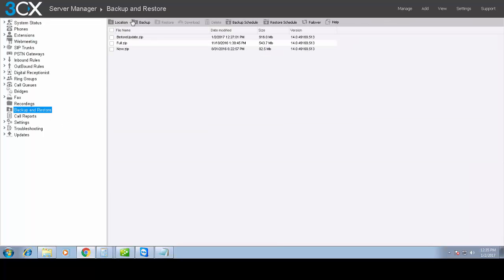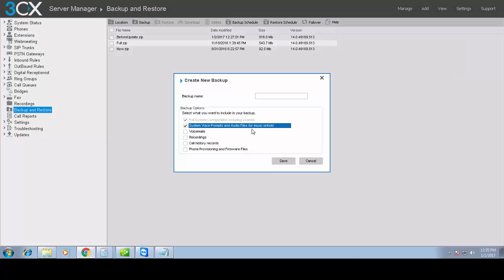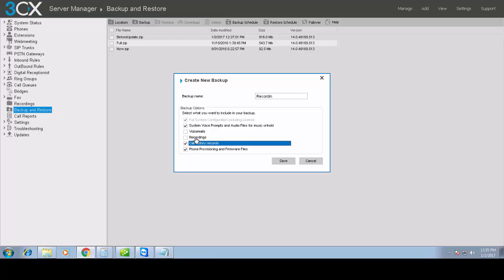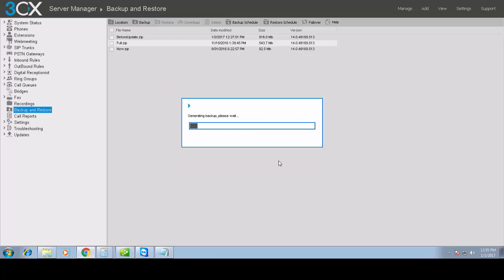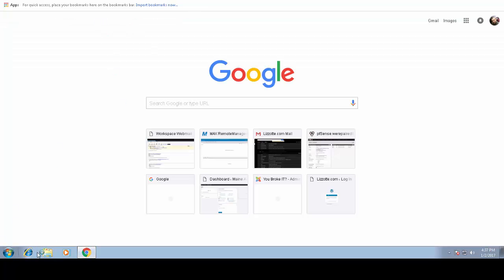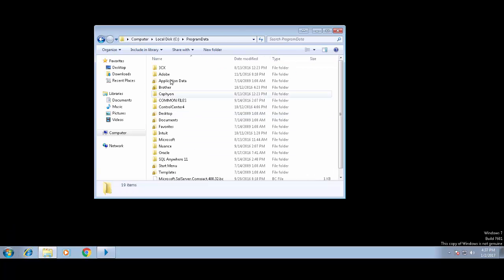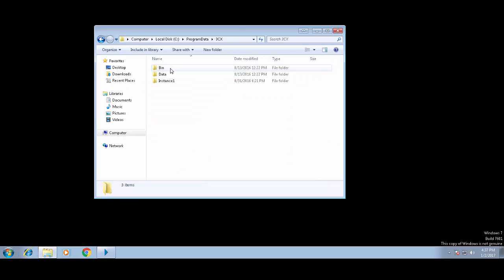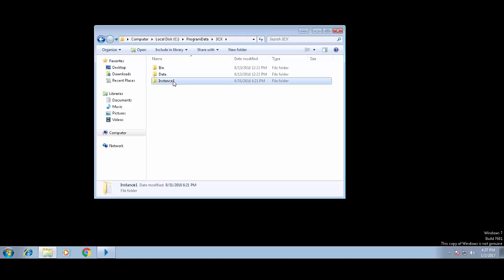I'm making a backup of the existing version 14 system, including everything — voicemails, voice prompts, recordings, all of it. It's a full backup, and I've sped up the video so we don't have to sit and watch the entire process.